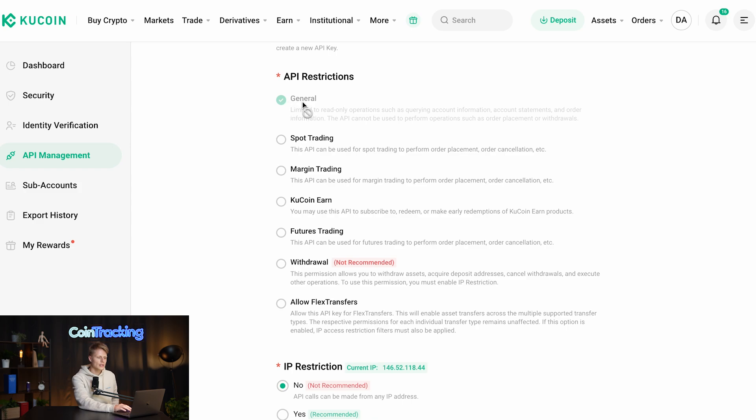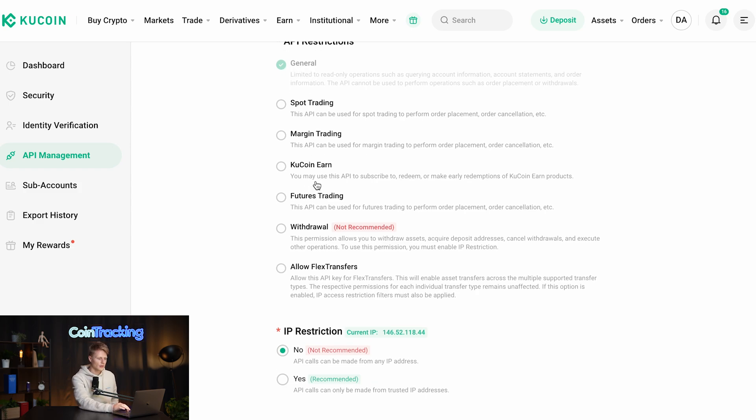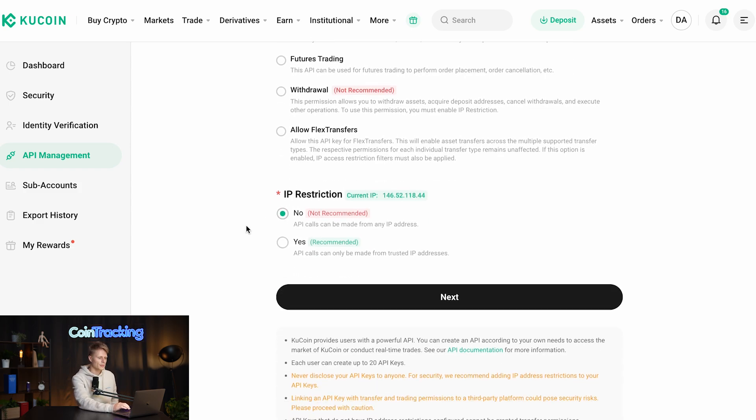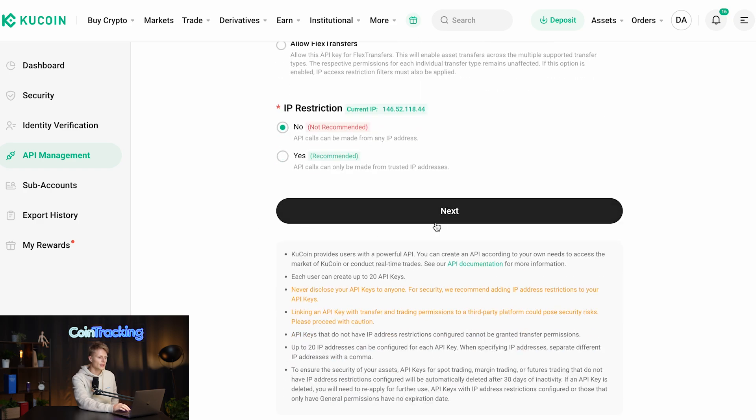For the restrictions we only need the general access, the read only access. We don't need any other permissions and no API restriction and we click next.